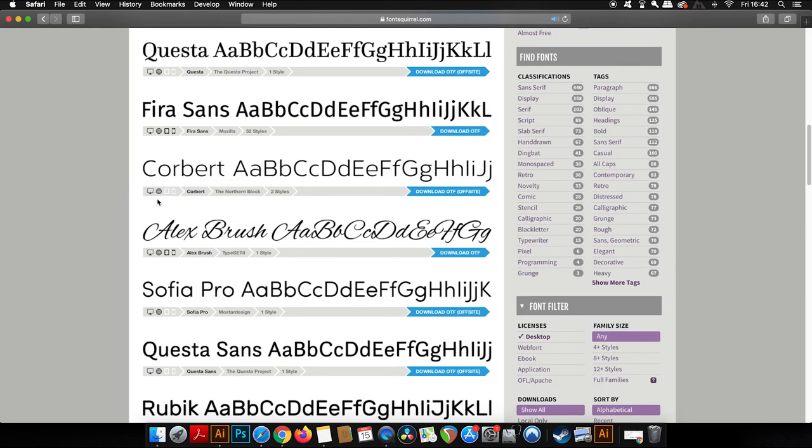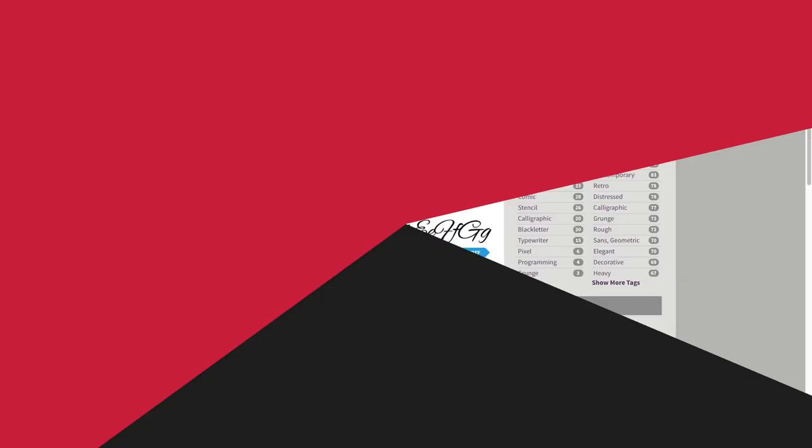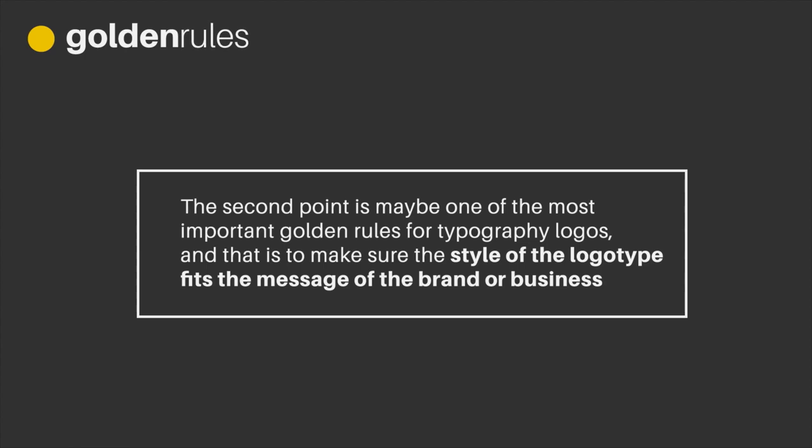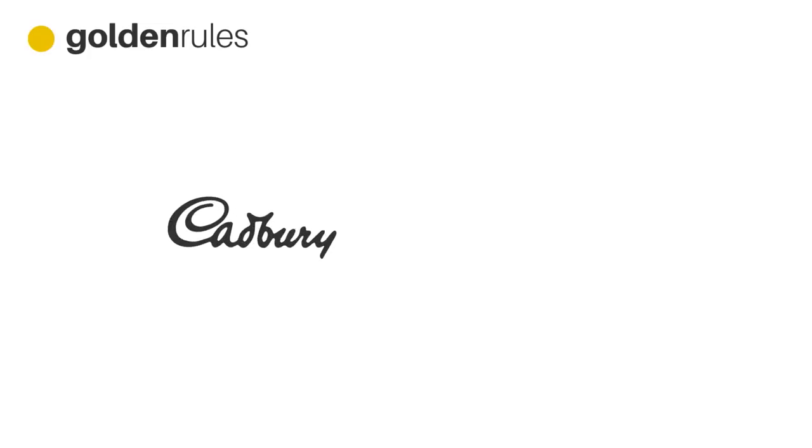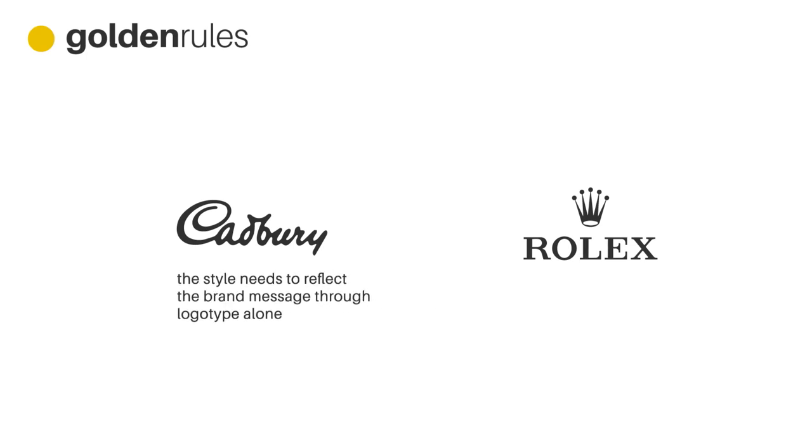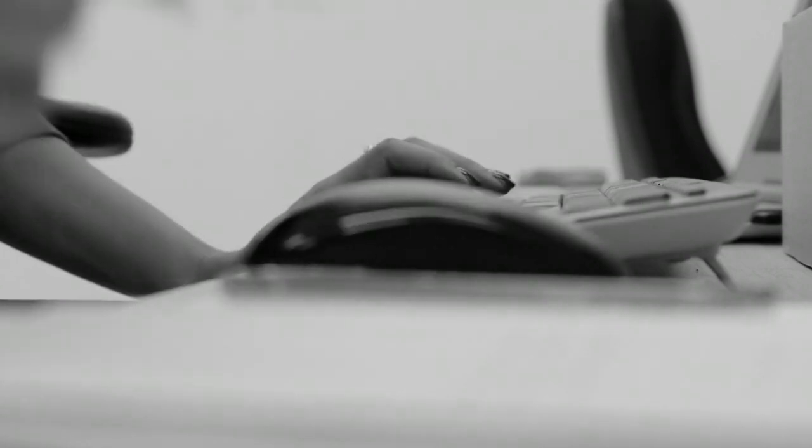The second point is maybe one of the most important golden rules for typography logos, and that is to make sure the style of the logo type fits the message of the brand or the business. A typography logo does not have a logo mark; it only uses typography, so every aspect of your logo type needs to reflect the brand's message. How do you actually do that? Well, you do research into the business and also the industry they operate in.